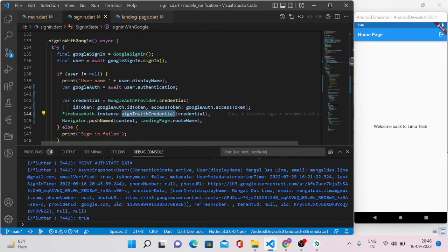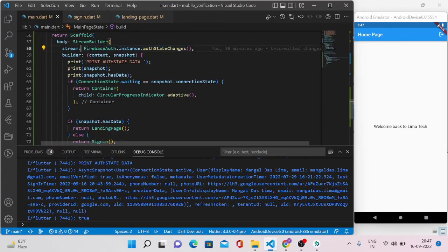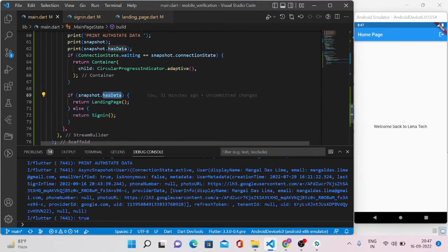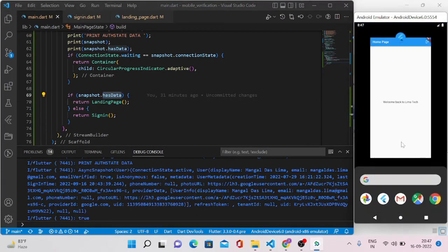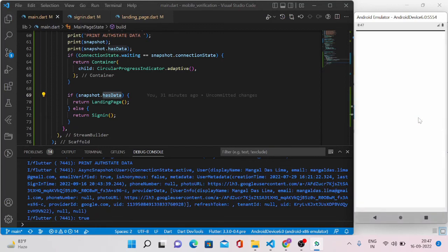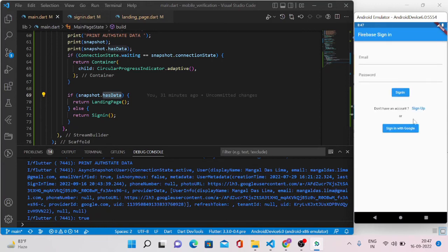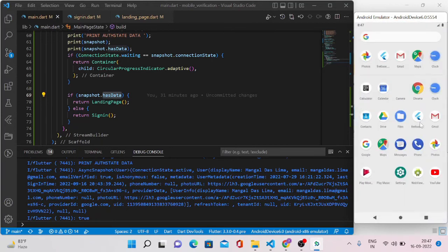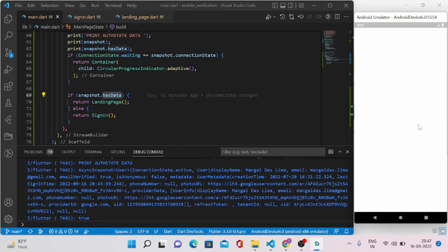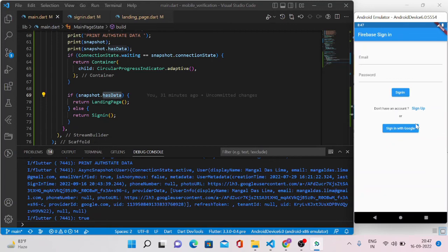This is happening because we added these lines in our Google sign-in method. This is responsible for keeping your auth state — meaning the login value — whether the user has logged in or not. Based on that value, the redirect happens. Because this value will be true even if you close the session, reopening the app will redirect to the home page instead of the login page. Now I'll log out from the app. After logging out, closing and reopening the app brings up the sign-in page instead of the home page — exactly as expected.